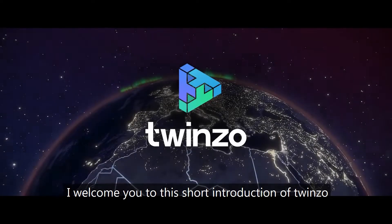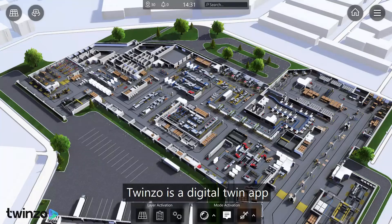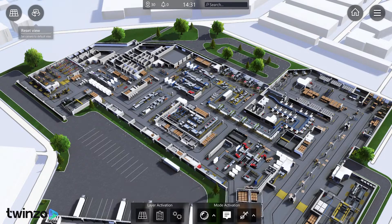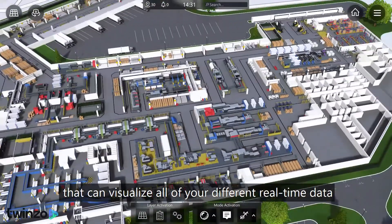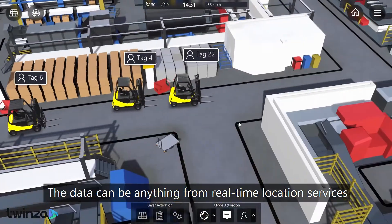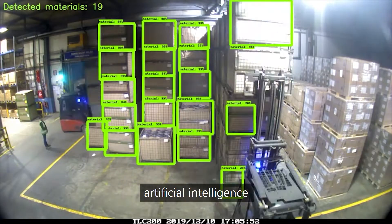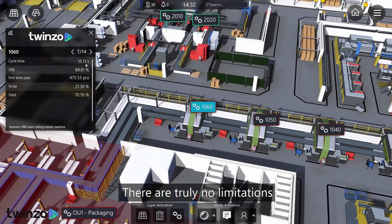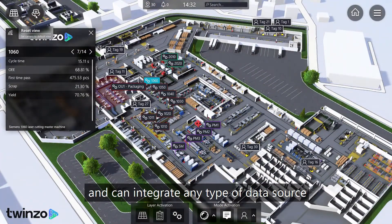Welcome to this short introduction of TwinZo. First of all, what is TwinZo? TwinZo is a digital twin app for your iPhone, Android, or Windows device with a three-dimensional user interface that can visualize all of your different real-time data. The data can be anything from real-time location services, IoT sensor data, security cameras, artificial intelligence, up to machine PLC. There are truly no limitations. TwinZo is completely technology agnostic and can integrate any type of data source.